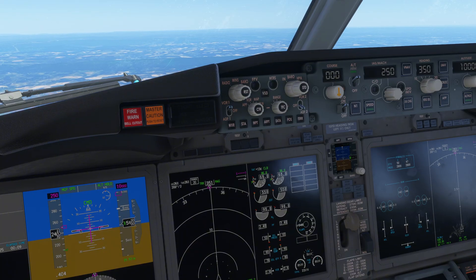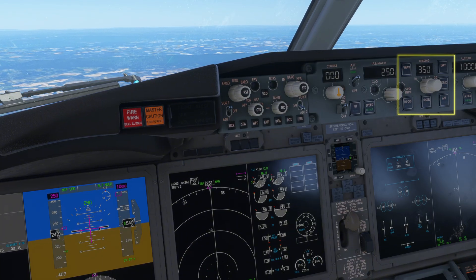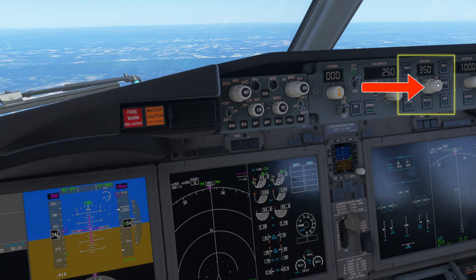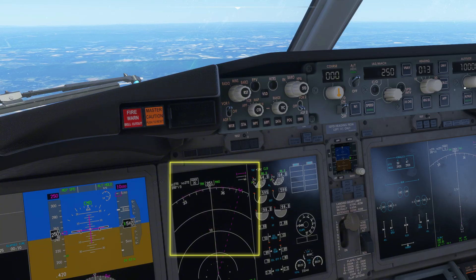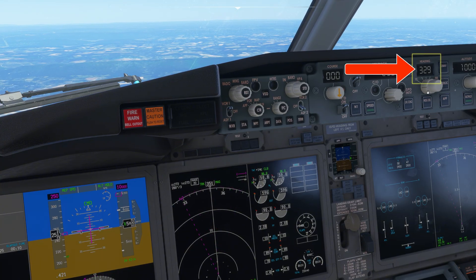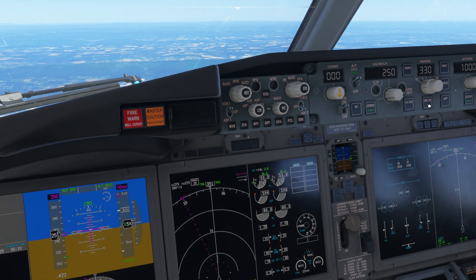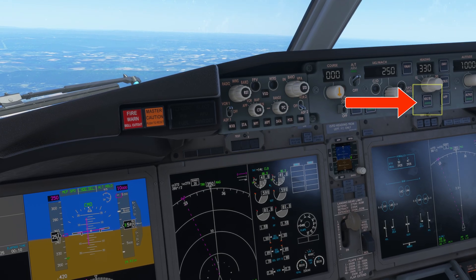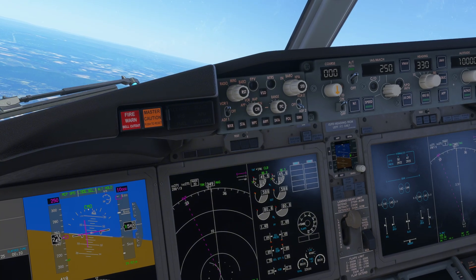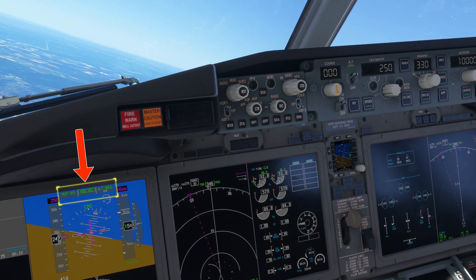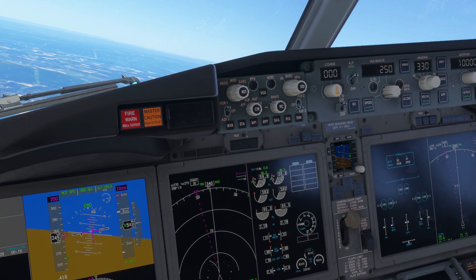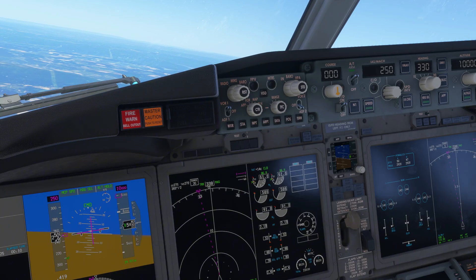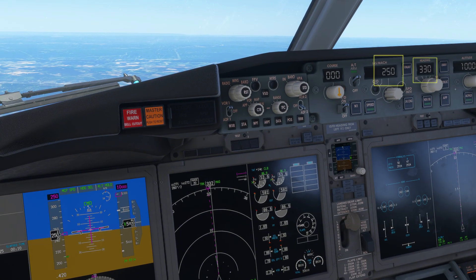Let's first set a heading. The heading selection is just right of the speed selection. Turn this knob and monitor changes on the navigation display. The selected heading is displayed in magenta, and the numerical value is visible on the MCP. Once you've selected the correct heading, click the heading selection button and the plane will start turning. Notice on the FMA that heading selection is active. The plane will keep turning until it reaches a heading of 330, and will maintain it until further instructions.